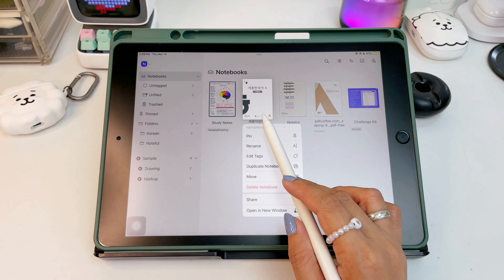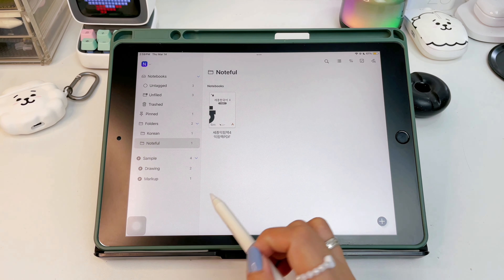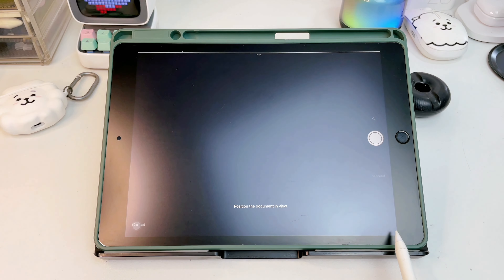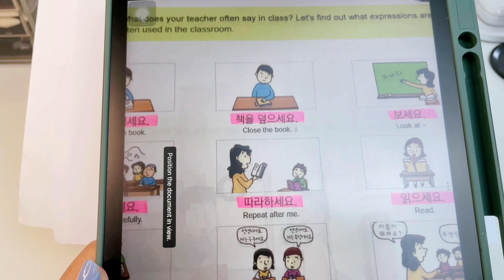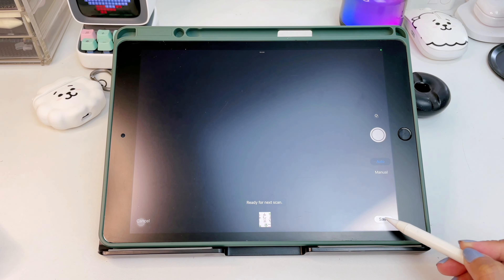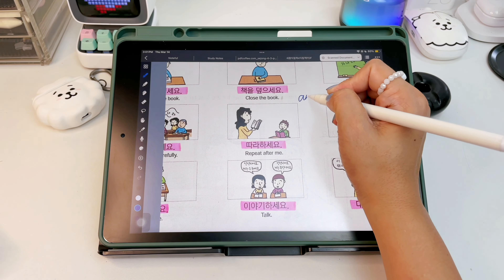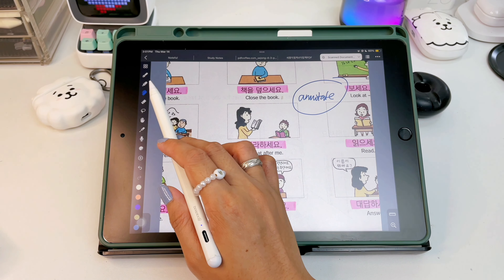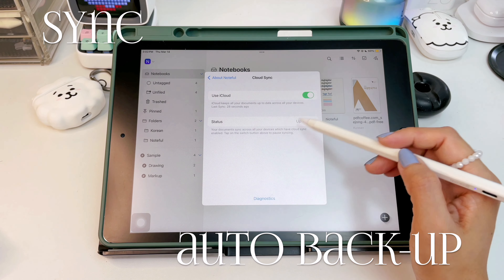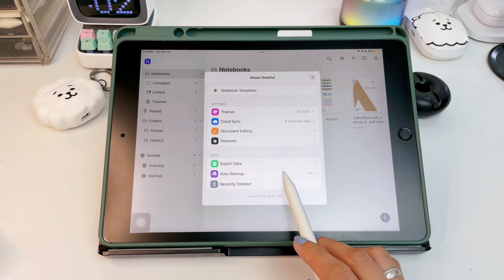You're now able to move notebooks to different folders. Scanning documents is also possible in Noteful — you can annotate on them, add tapes for memorization, and so on. All your documents can be synced on all your devices via iCloud, and you can also auto backup via Google Drive.